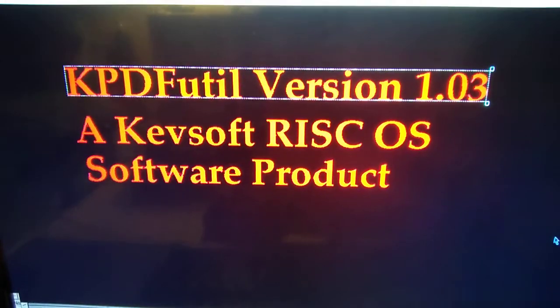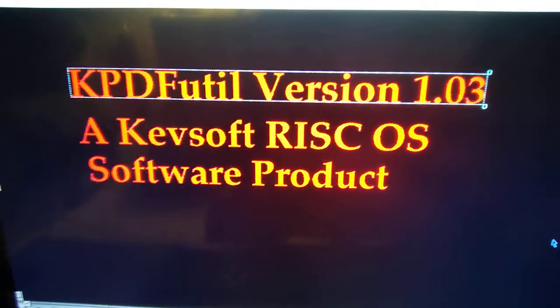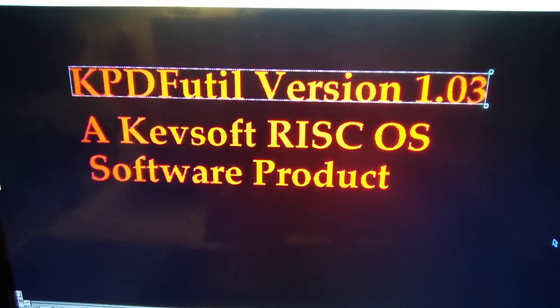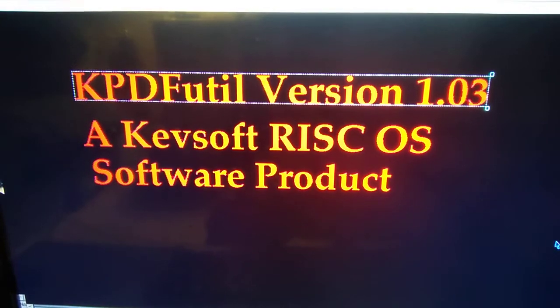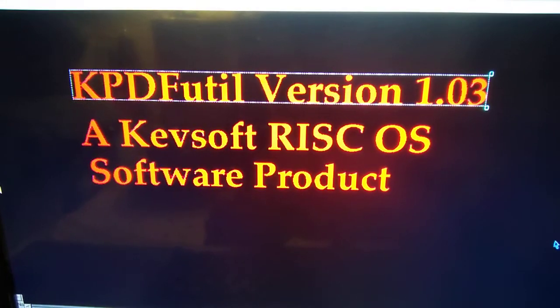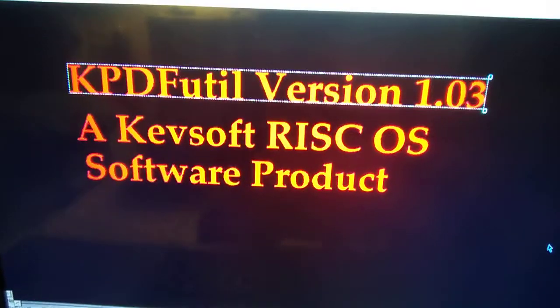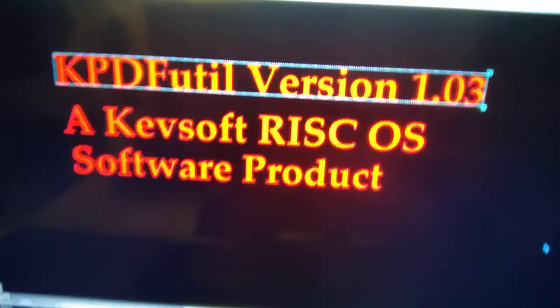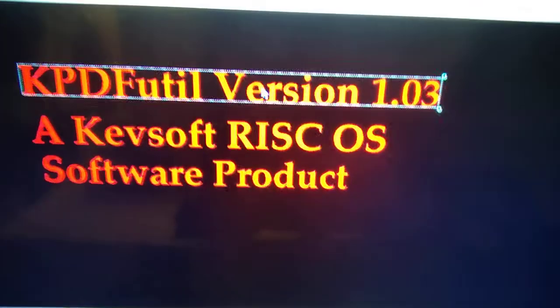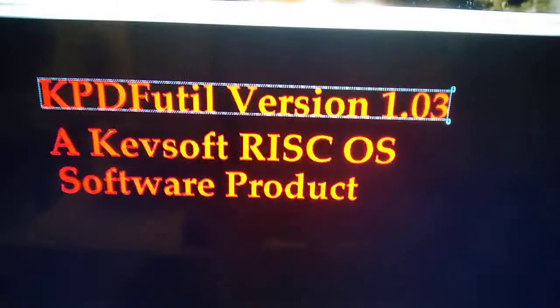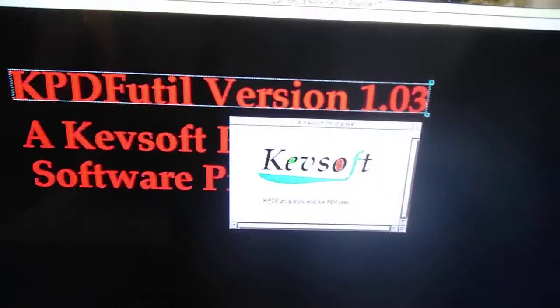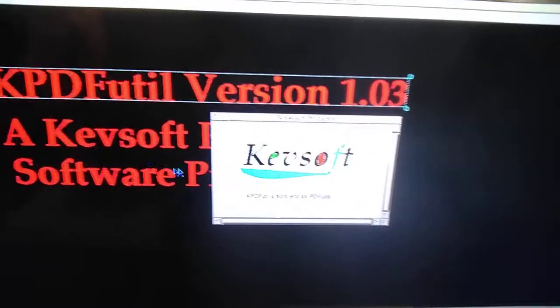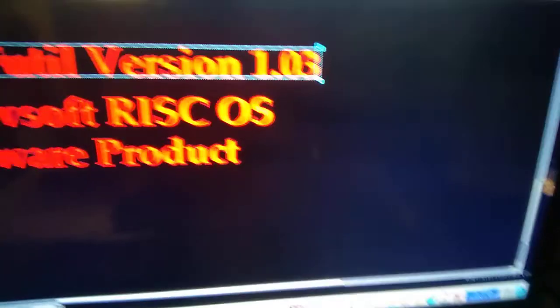Hello and welcome to another one of my videos. This is another one of my KPDF Utile version 1.03. This version is similar to the previous one but instead of PNG files there are now JPEG files. It saves the information out.